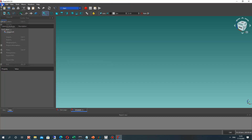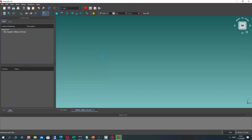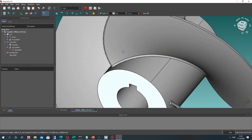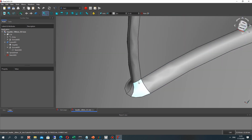Hello guys! In this video I want to show you how to increase the quality view for a model in FreeCAD.